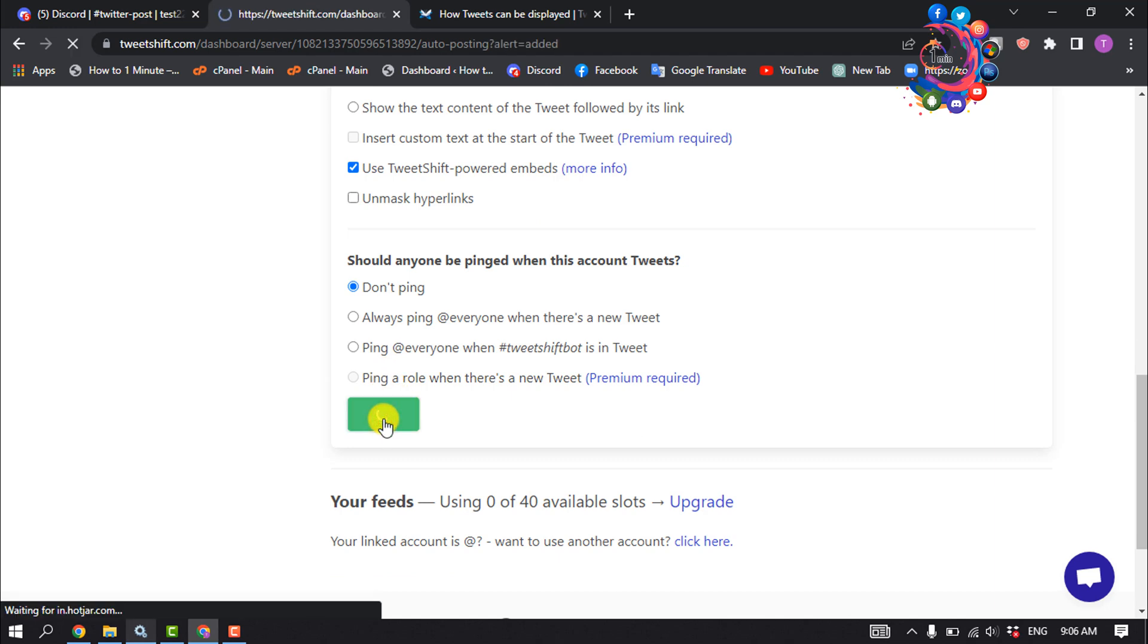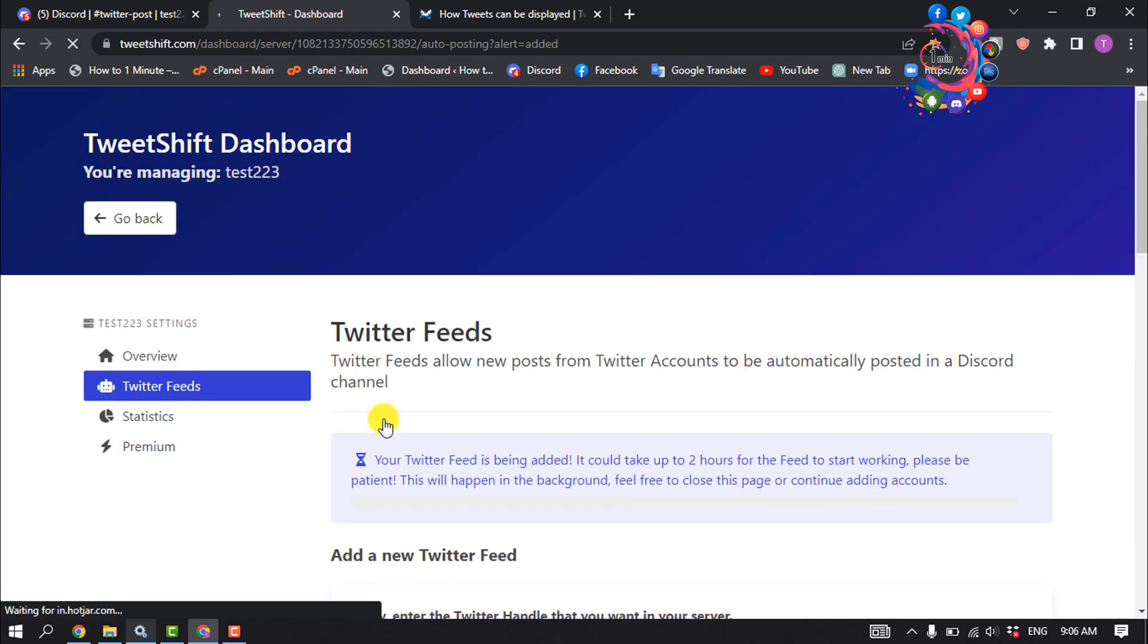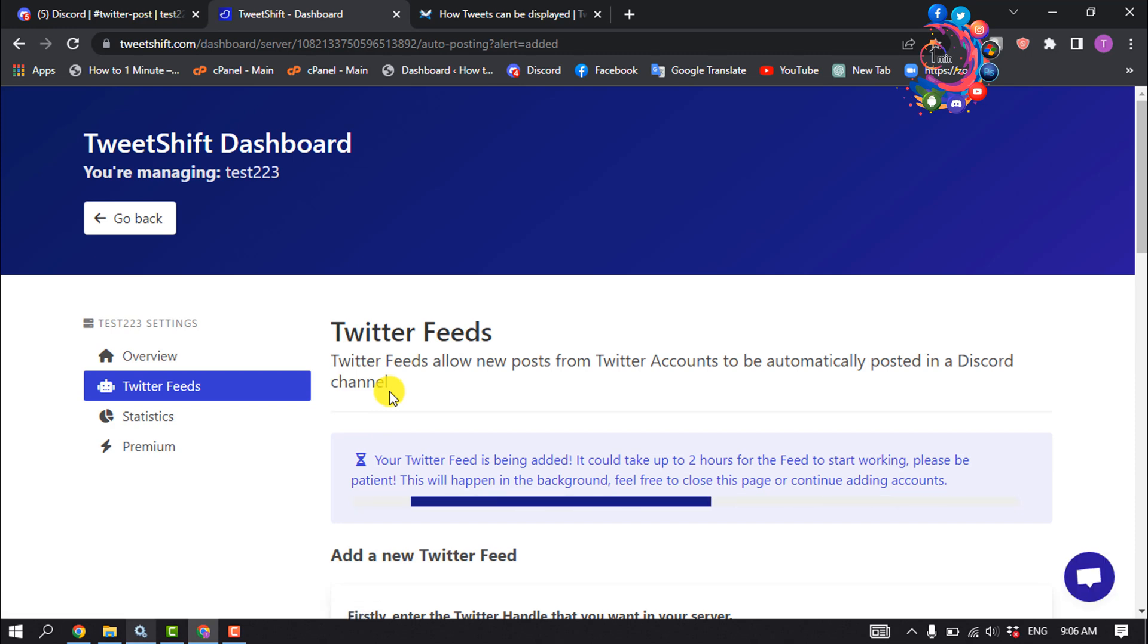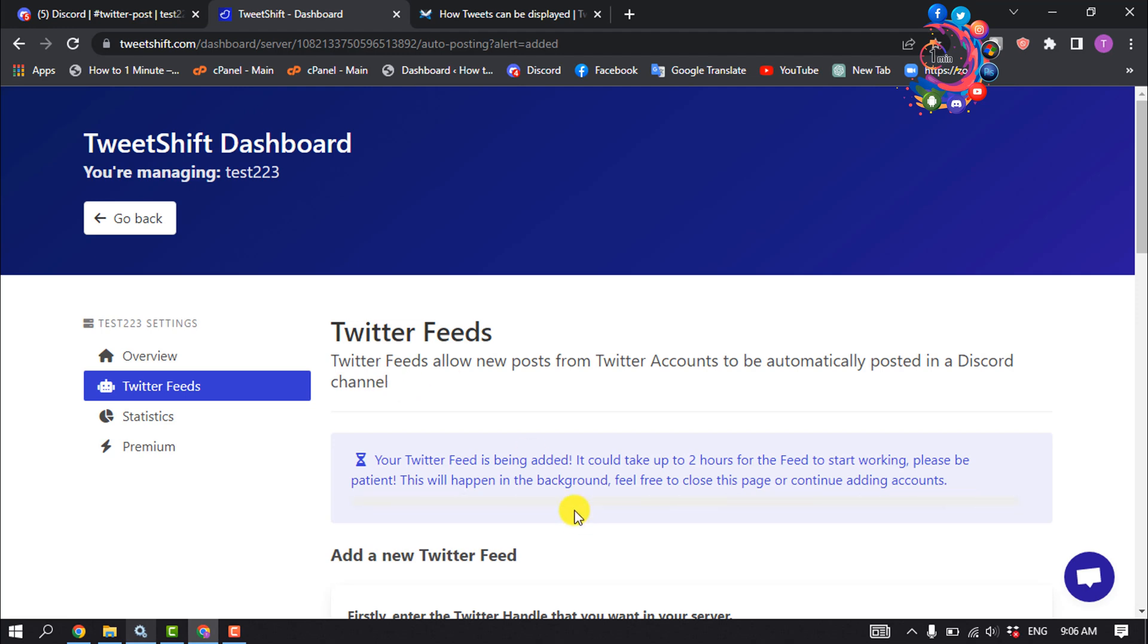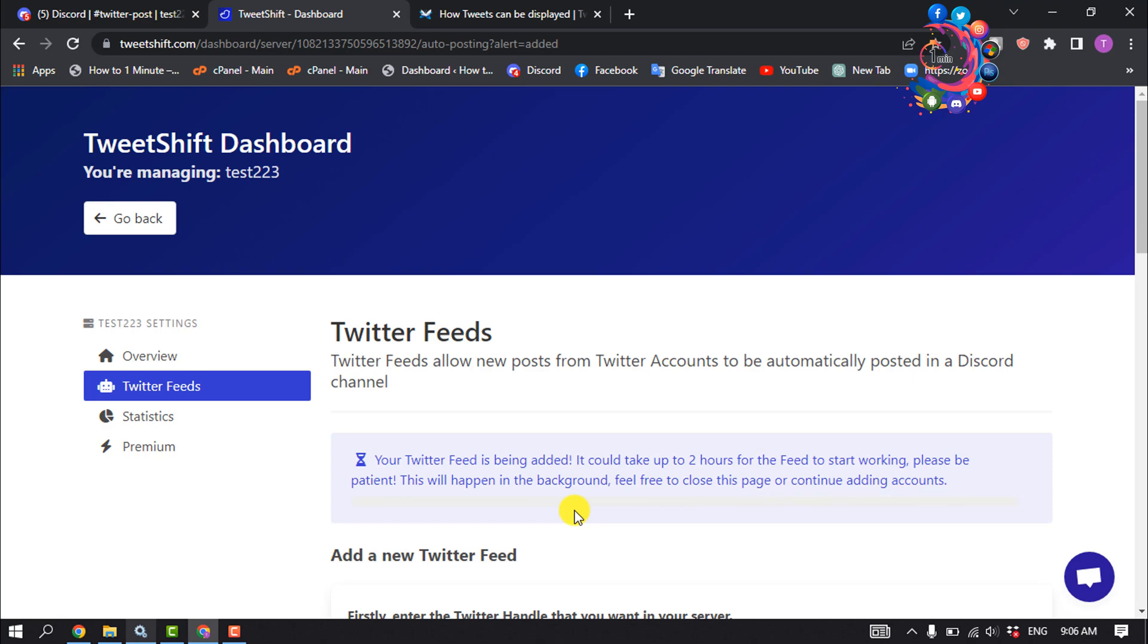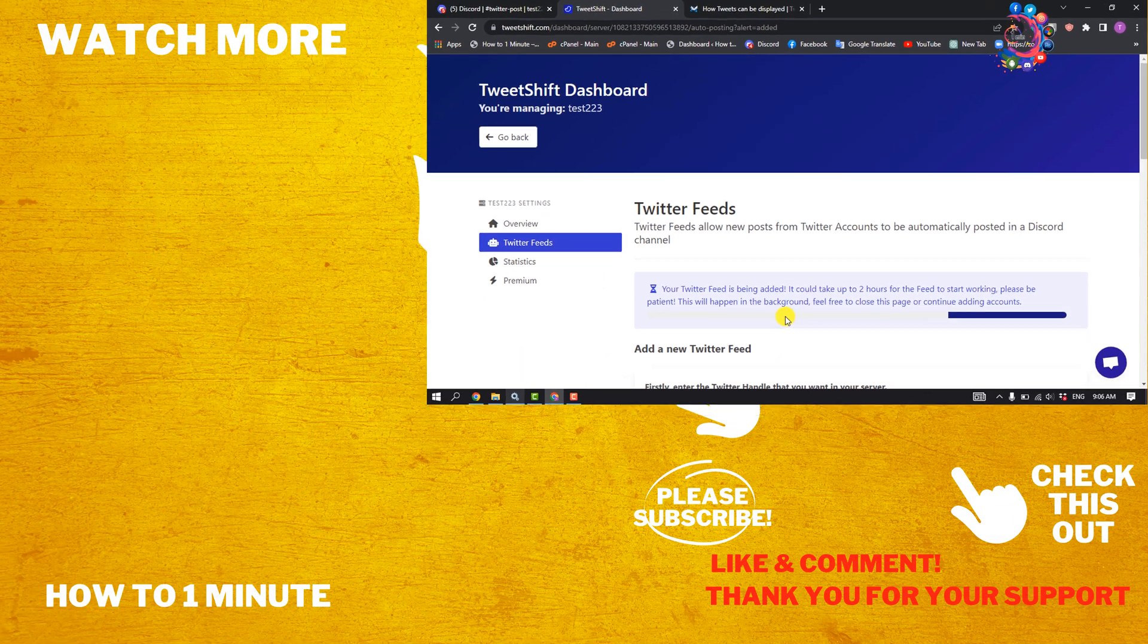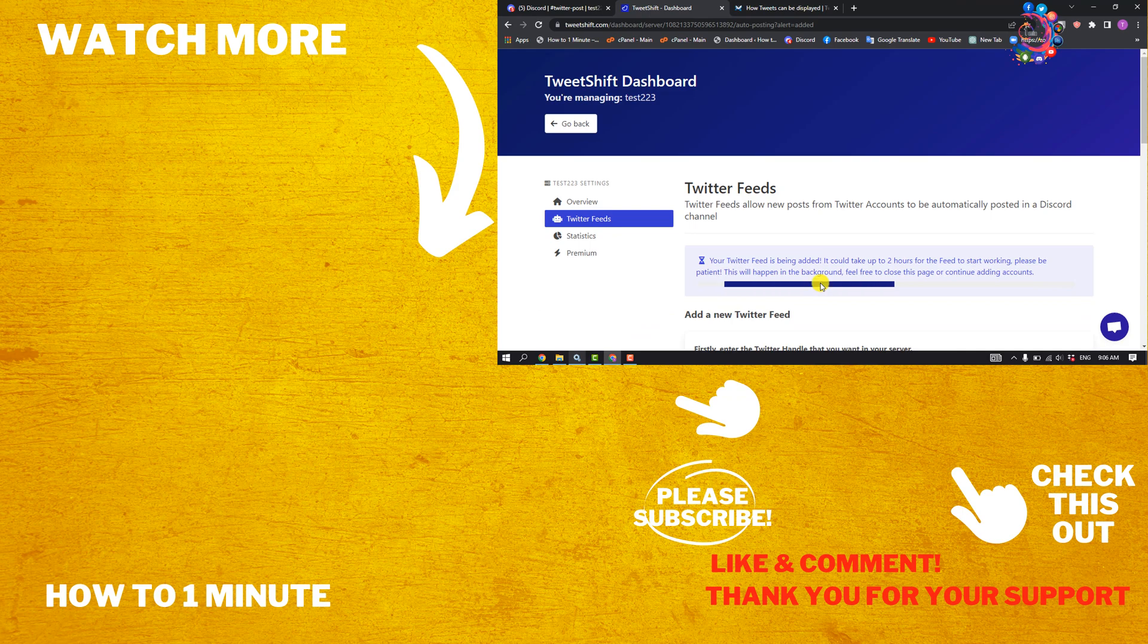Here you can see your Twitter feed is being added. It could take up to two hours for the feed to start working. Once it's updated, you'll automatically get Twitter posts to your Discord. If you find this video helpful, please make sure to subscribe. How to One Minute, see you in the next video.